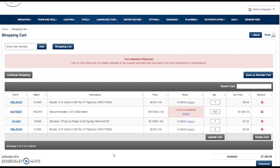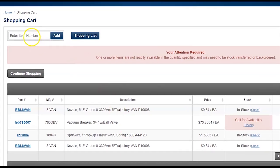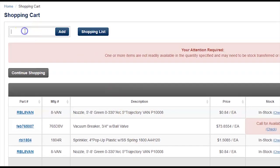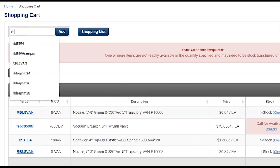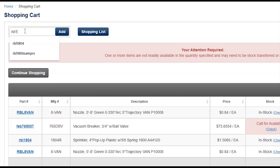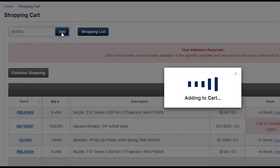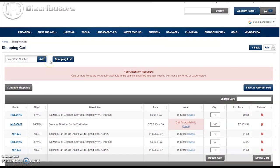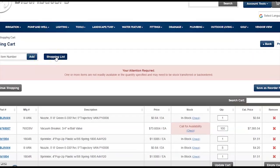If there are any last-minute items that you forgot and you know the part number, you can utilize our Quick Add feature. Type into the field, add the CPS-specific part number, and click Add.